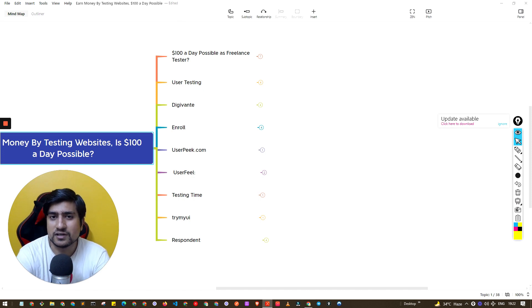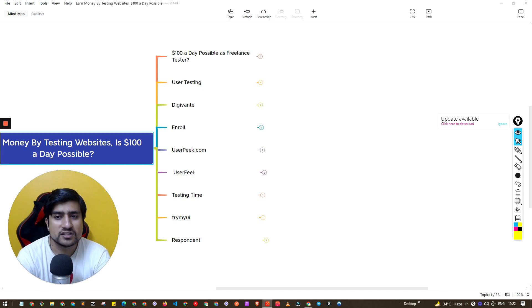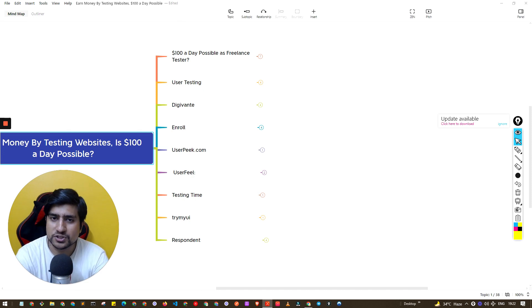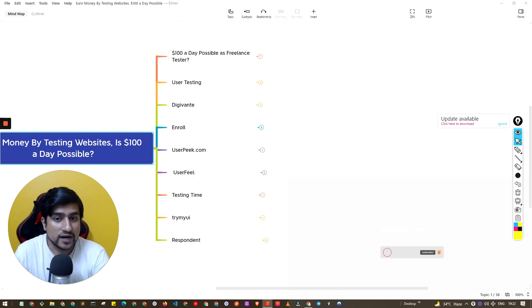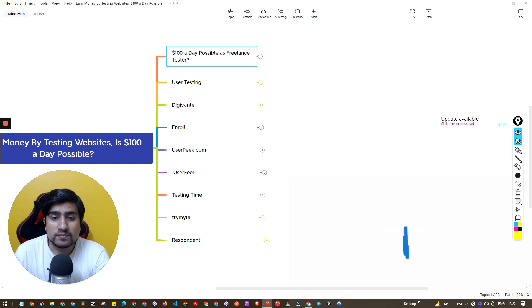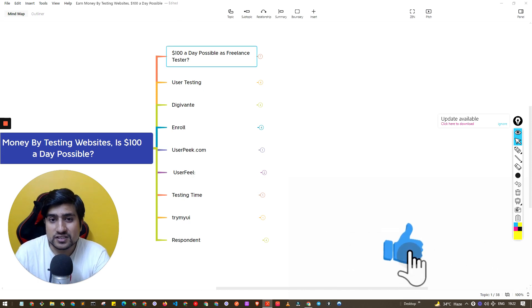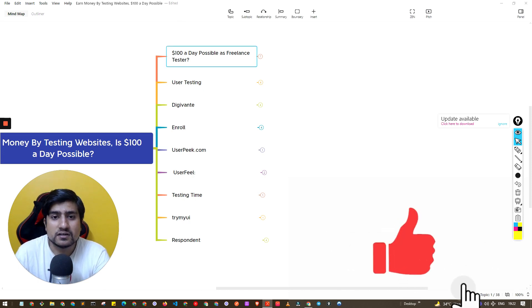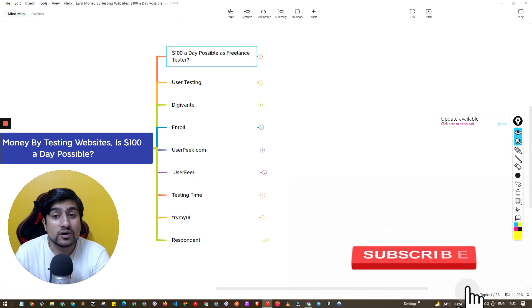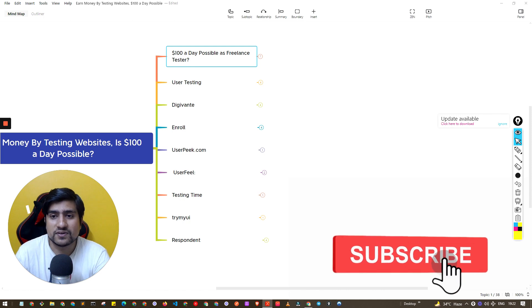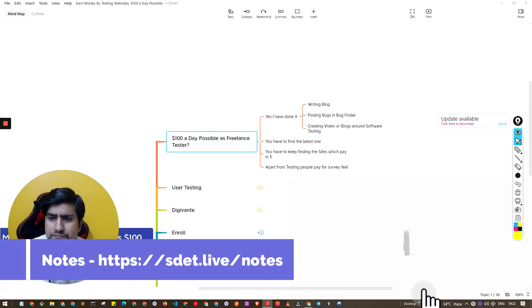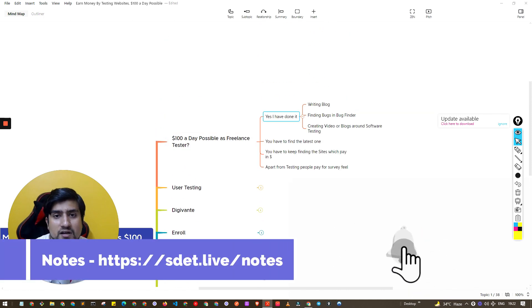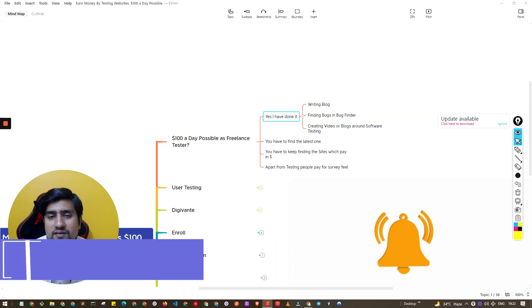I was working as a manual tester plus I had knowledge about automation also at that time. So the question here is basically, is $100 a day possible as a freelancer? My answer is yes, I have done it, I have done it multiple times.